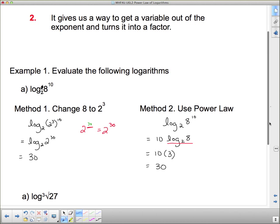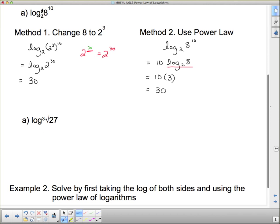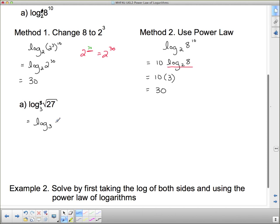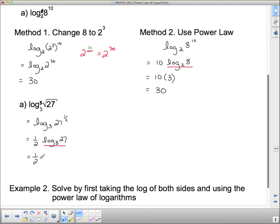Now let's look at the second example using the power law. This says log base 3 of the square root of 27. The first thing I'm going to do is write the square root of 27 as a power — square root is 1/2, so this is log base 3 of 27 to the 1/2. I drop the 1/2 out front: (1/2) times log base 3 of 27. Log base 3 of 27 asks what exponent do I put on 3 to get 27 — the answer is 3. So I take 1/2 of 3, which is 3/2.